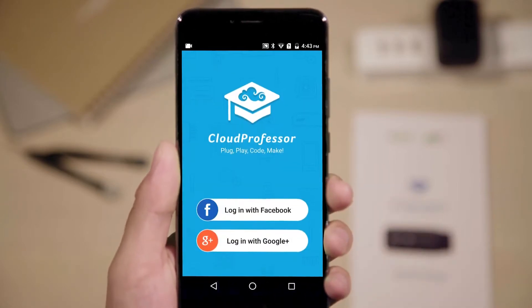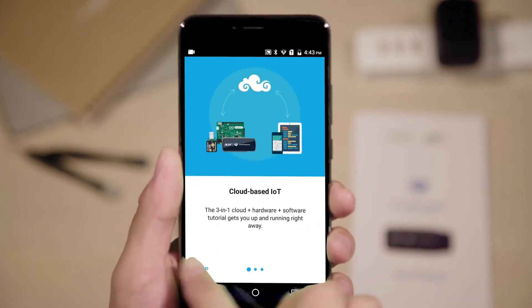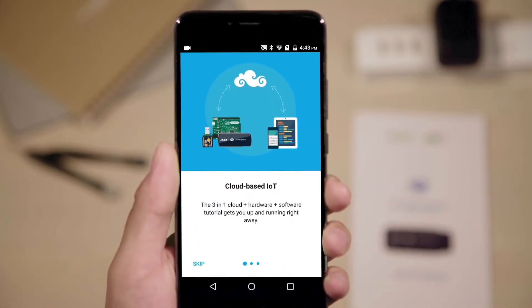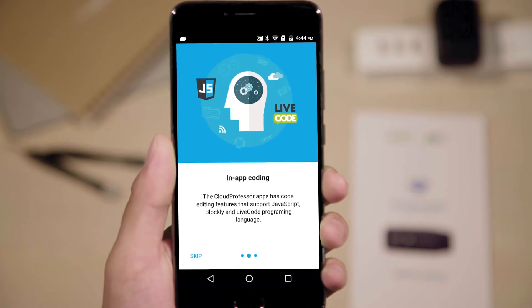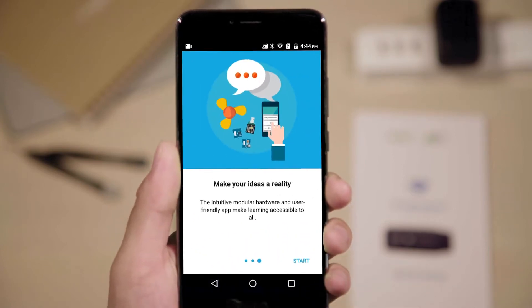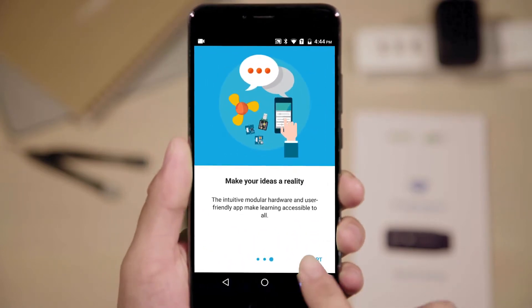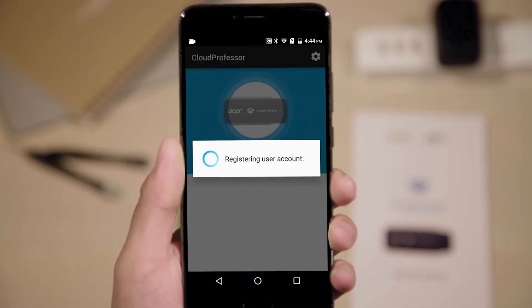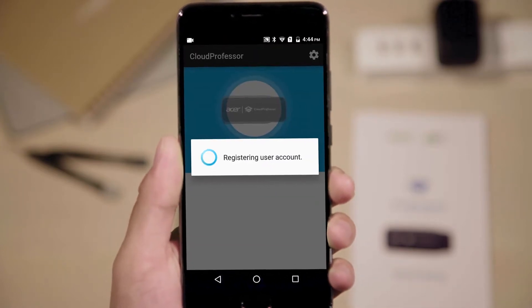After logging in, tap the plus button to continue. The app will ask you to enable Bluetooth if it isn't already. Turn it on to continue.